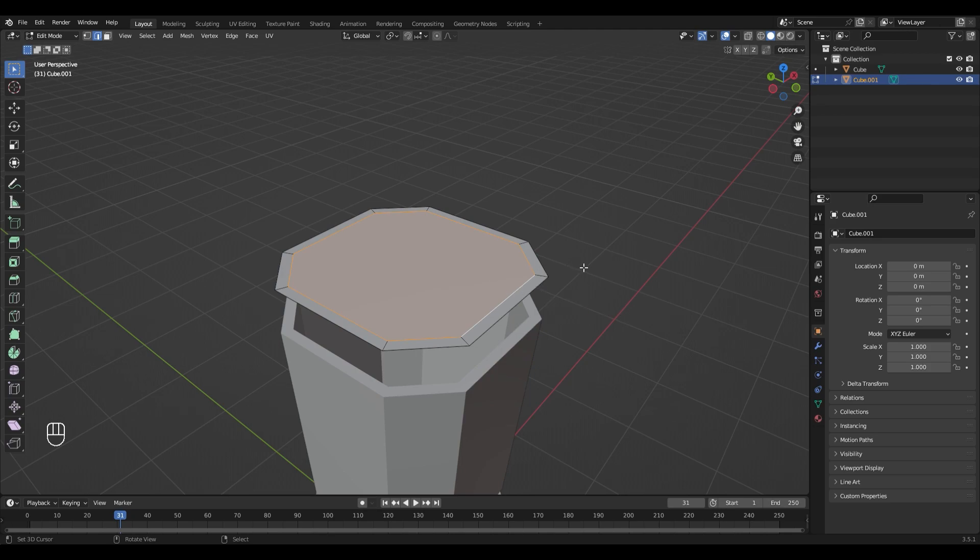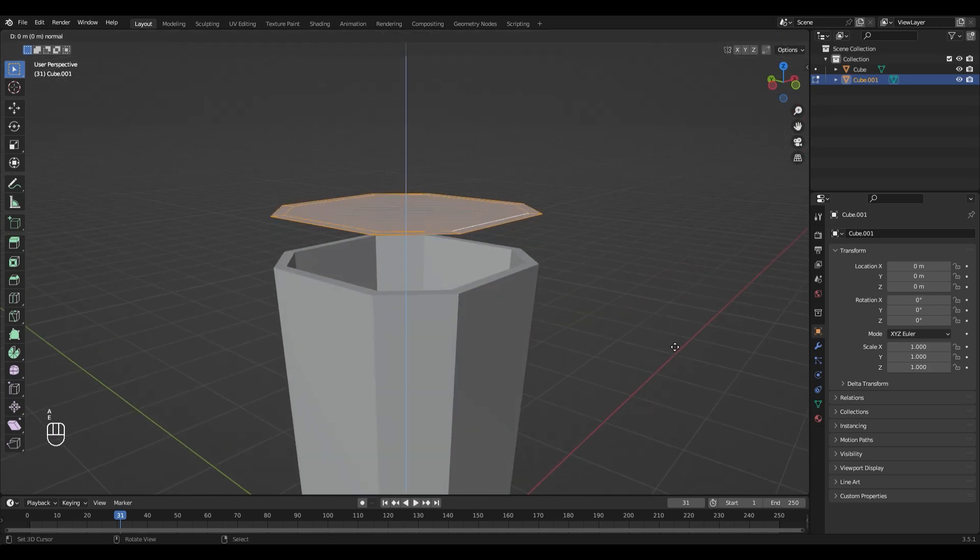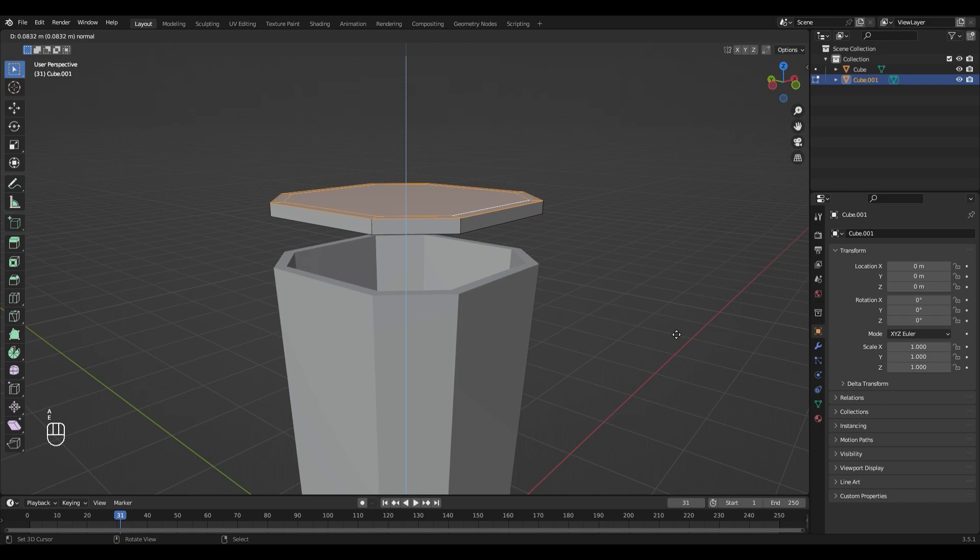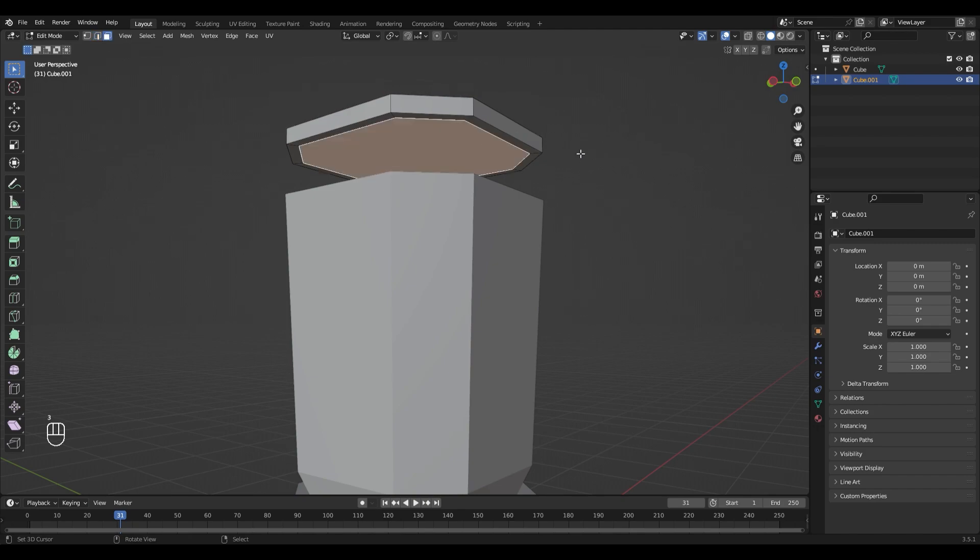Now select everything with A and hit E to Extrude. Select the bottom face right here and hit E to Extrude again, just a little bit.